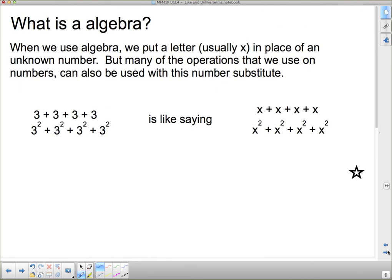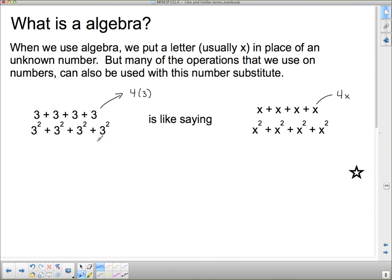So let's look at algebra. What is algebra? When we use algebra, we put a letter — usually x — in place of an unknown number. Many of the operations we use on numbers can also be used with this number substitute, because the letter is a number substitute. For instance, 3 plus 3 plus 3 plus 3 is like saying x plus x plus x plus x. This turns into 4 times 3, and similarly into 4 times x. And 3 squared plus 3 squared plus 3 squared plus 3 squared turns into 4 times 3 squared, which corresponds to 4x squared.